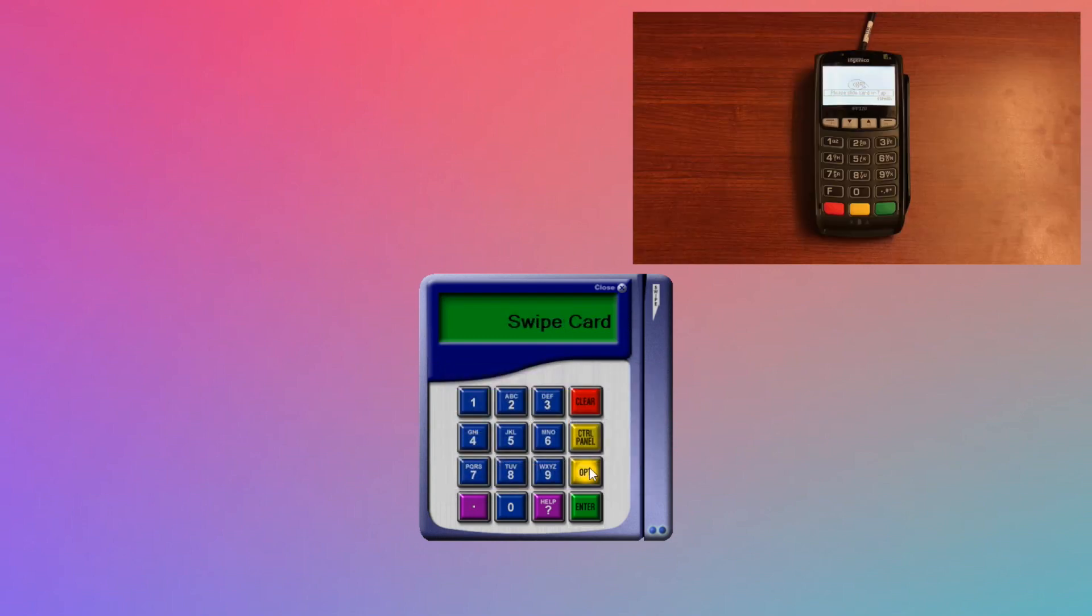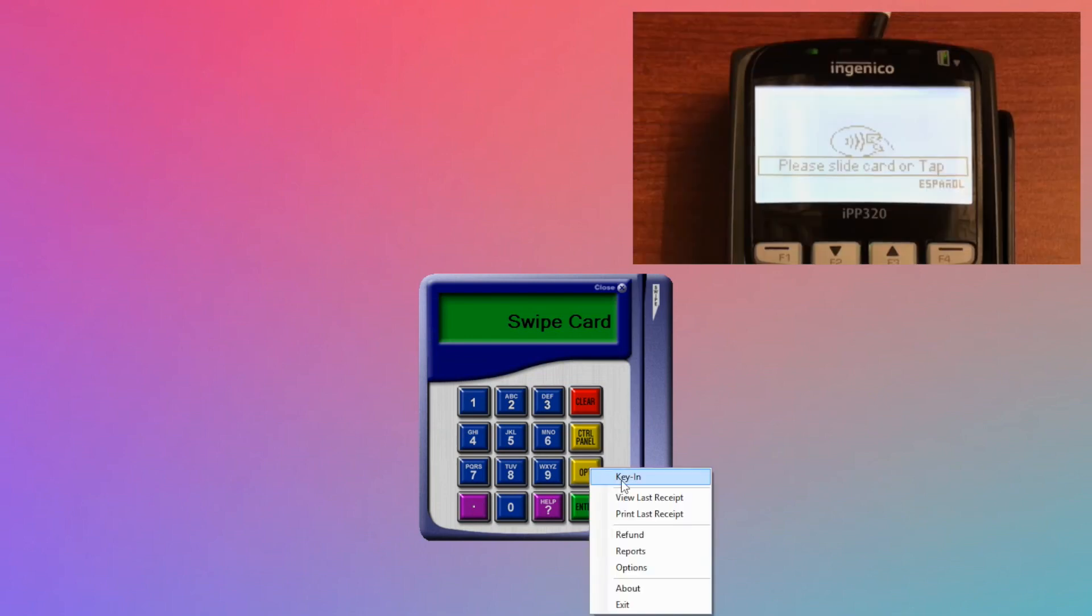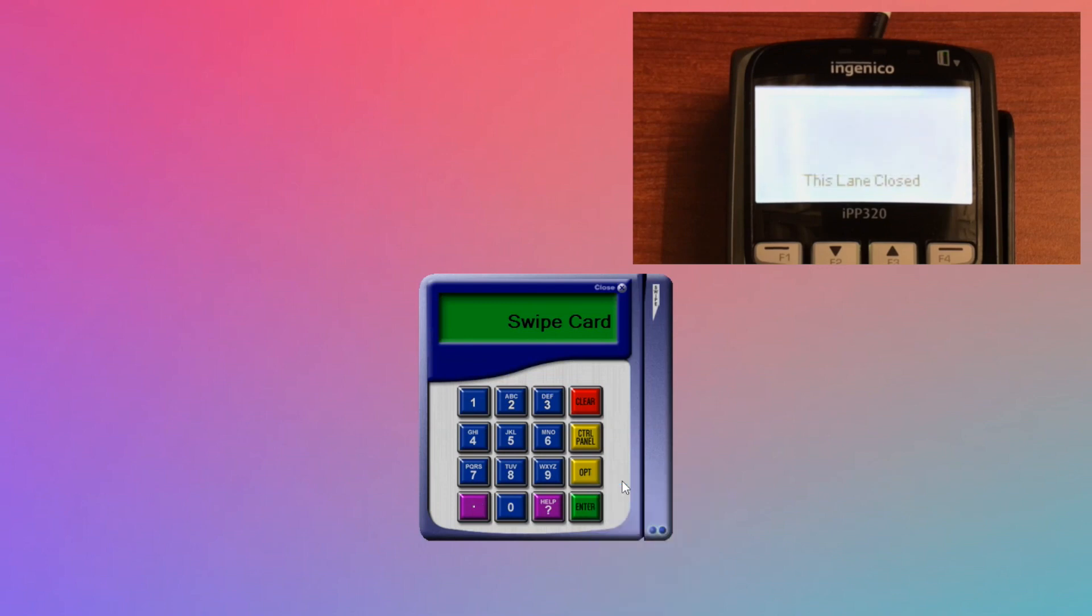The card reader you are using may have a keypad on it that you can use to key in transactions as well. If you have one of these card readers, as we do here, you can hit the OPT button, and then select Key In.